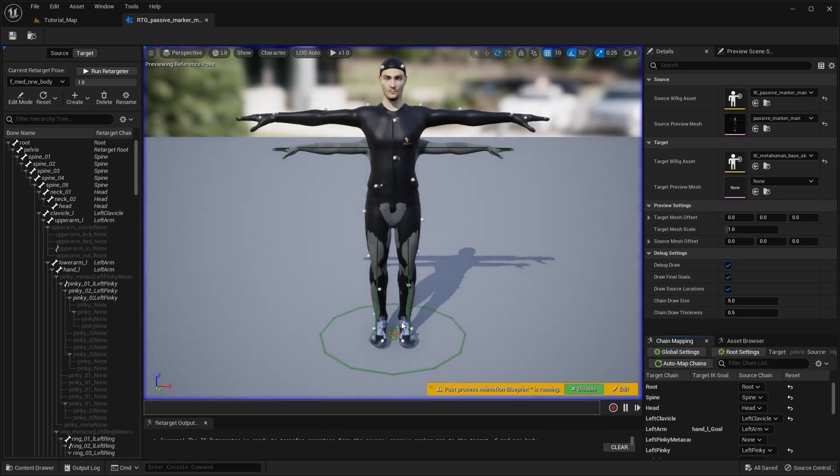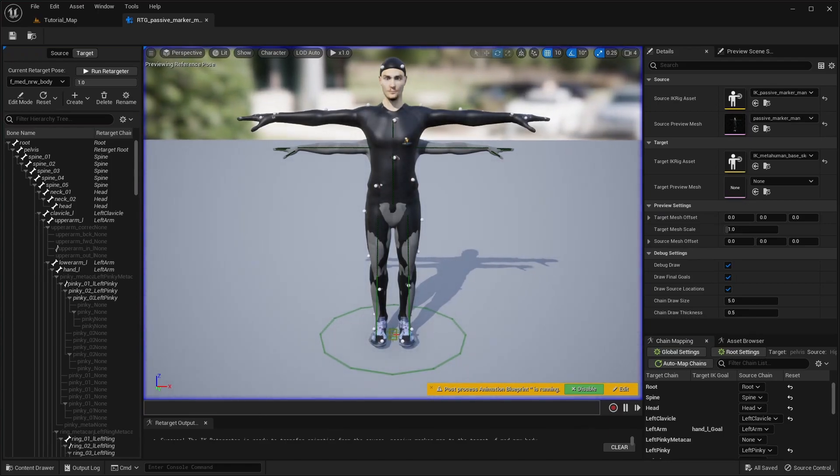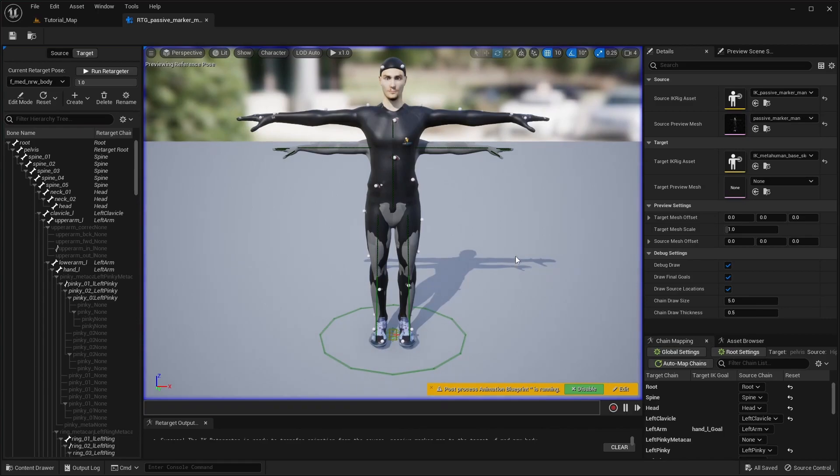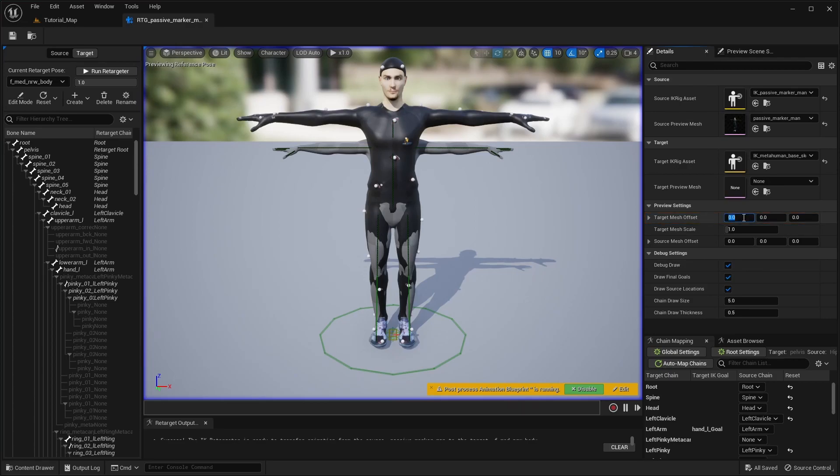Here, you'll see your Mixamo character and a common preview mesh for the MetaHuman. By default, they are in the same location, but you can change the mesh offset settings to move them apart.